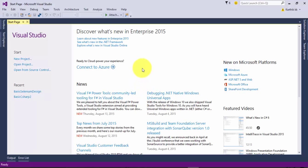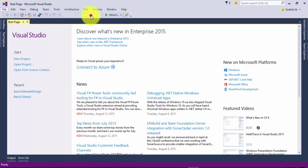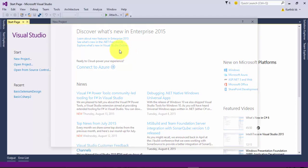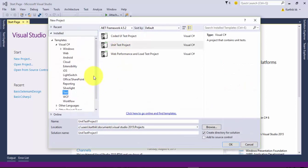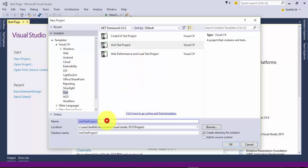This is my Visual Studio 2015 Enterprise Edition and what I'm going to do is I'm just going to create a new project and I'm going to create a very fairly simple unit test project.